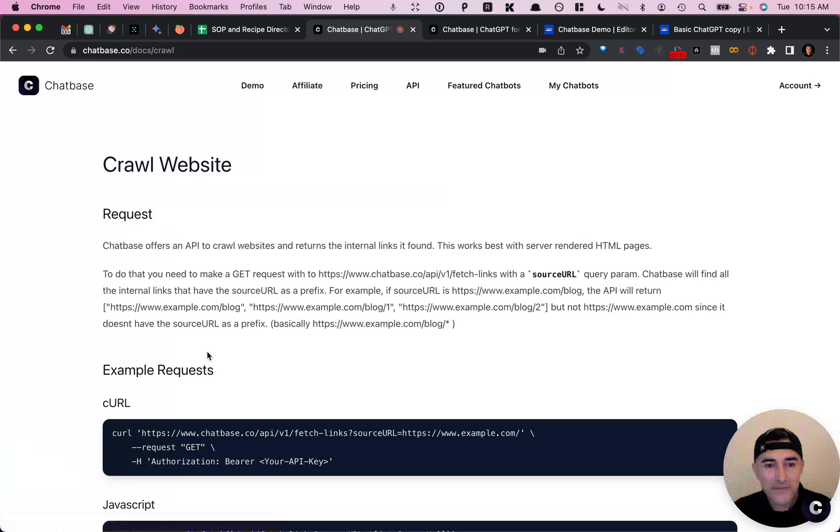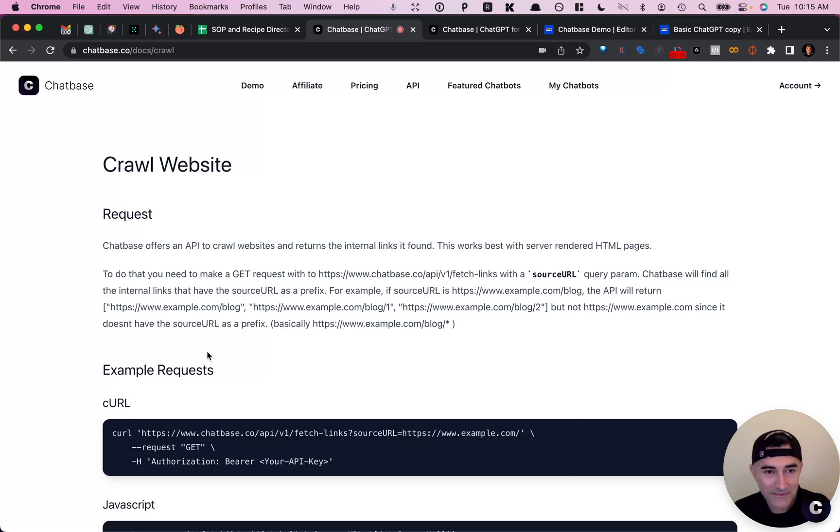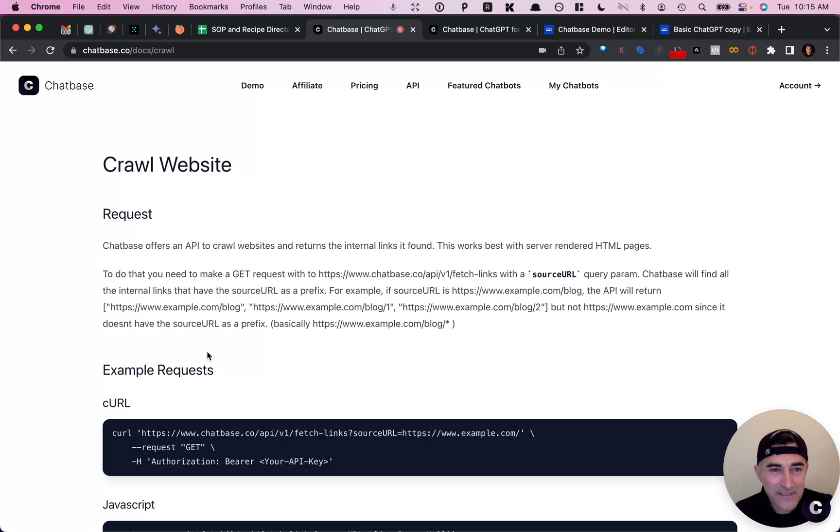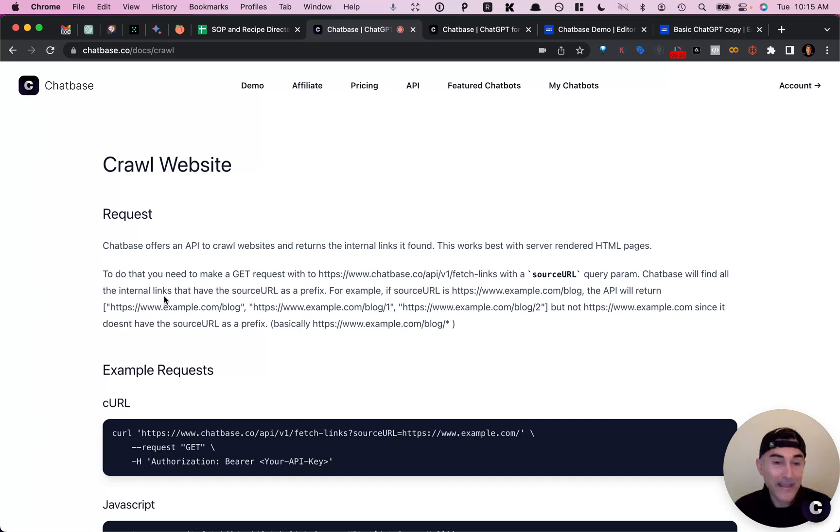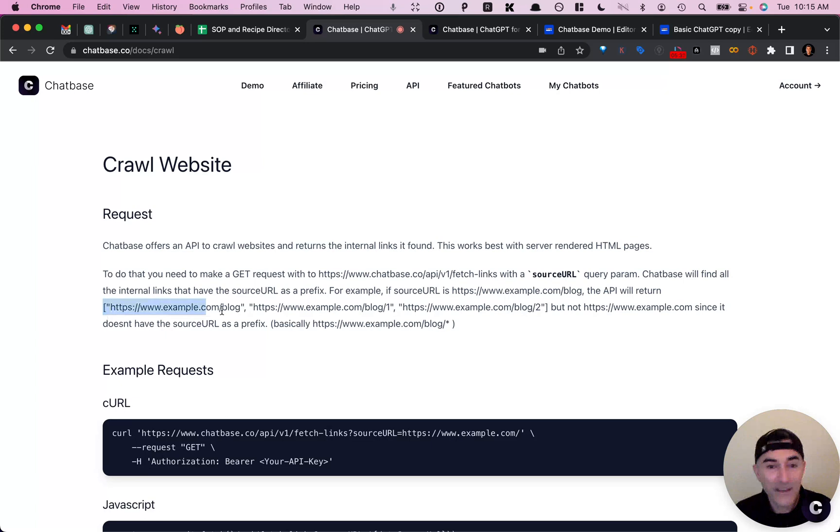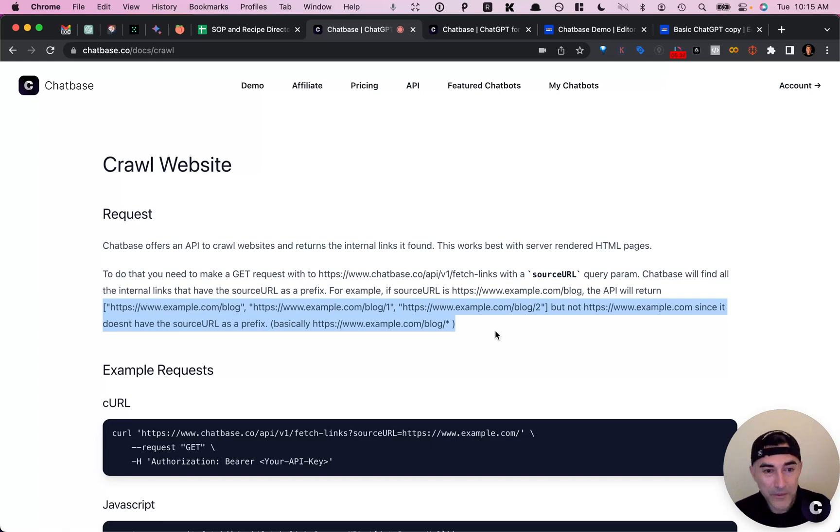So typically what I would do to crawl a website is run like a Python script on my machine and there's other services that allow you to crawl websites, but I thought this one was pretty cool because through TypeBot, you can make an API call to return a list of URLs, which I thought would be pretty cool.